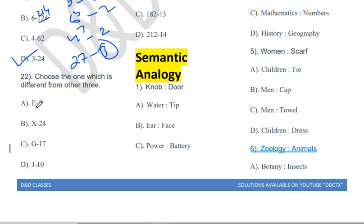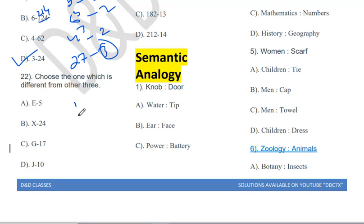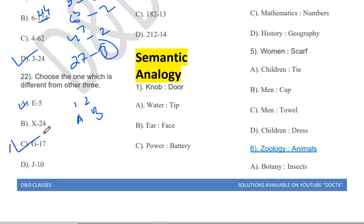Choose the one which is different from the other three: E5, X24, G17, J10. Using alphabet positions where A=1, B=2, etc.: E is the 5th letter, so E5 ✓; J is the 10th letter, so J10 ✓; X is the 24th letter, so X24 ✓. But G is the 7th letter, not the 17th. So G17 is the odd one out.